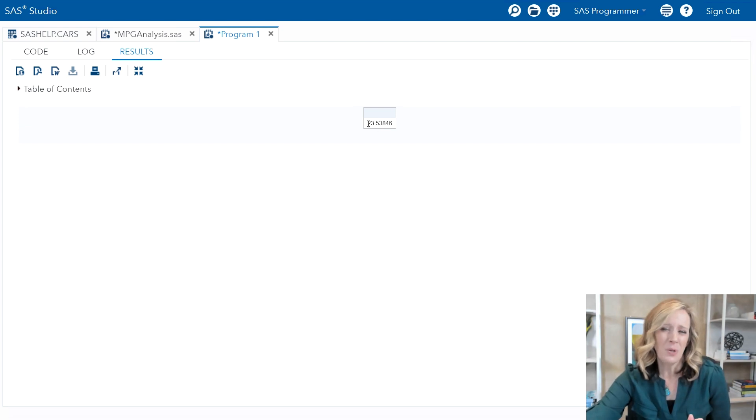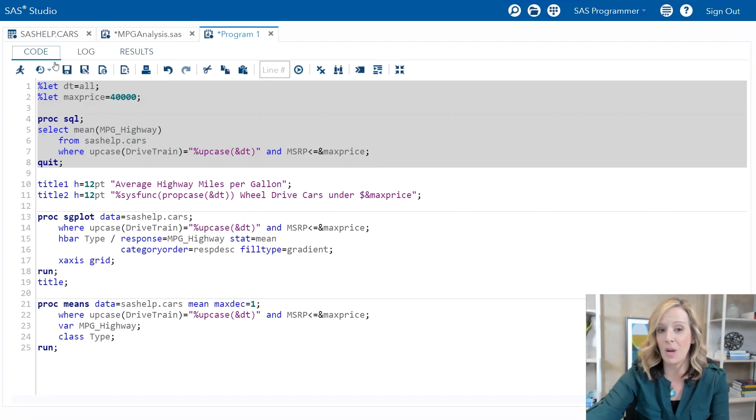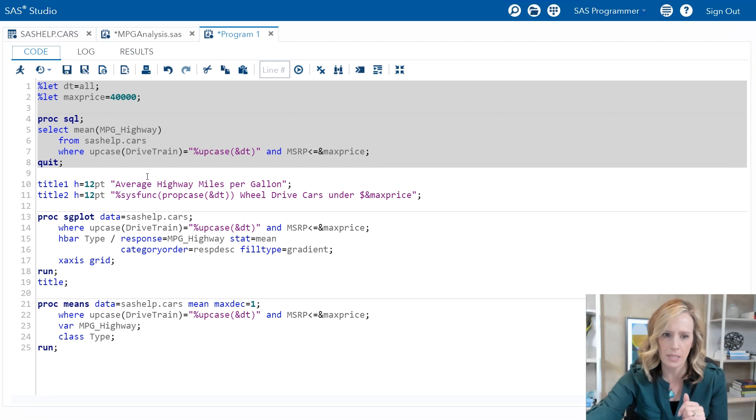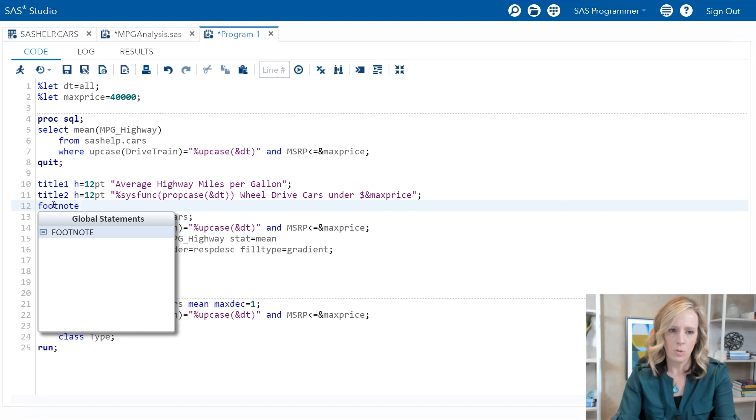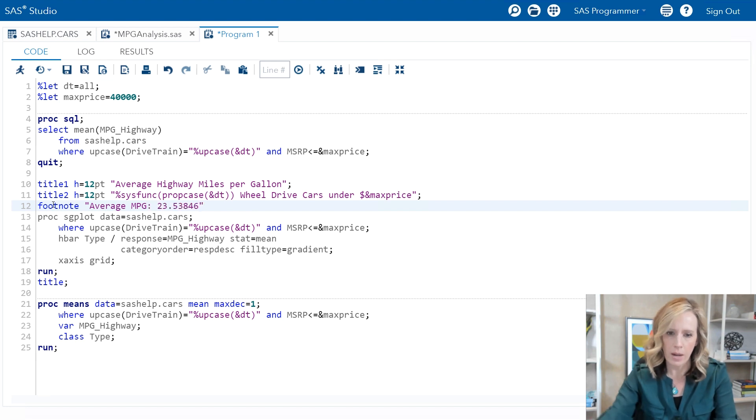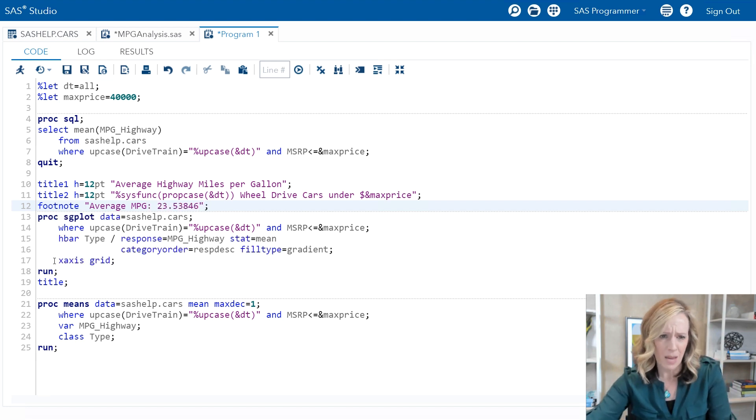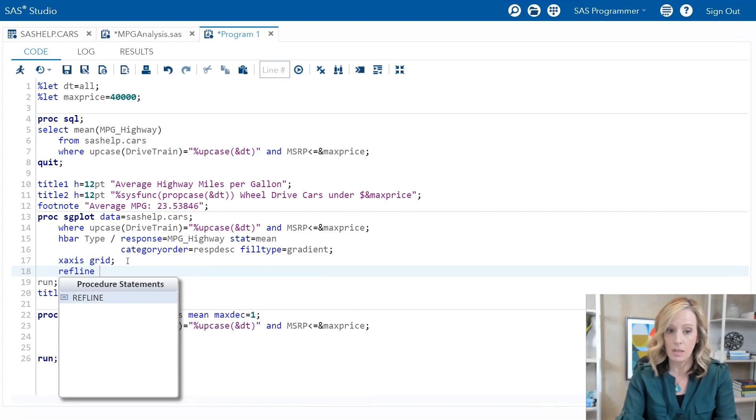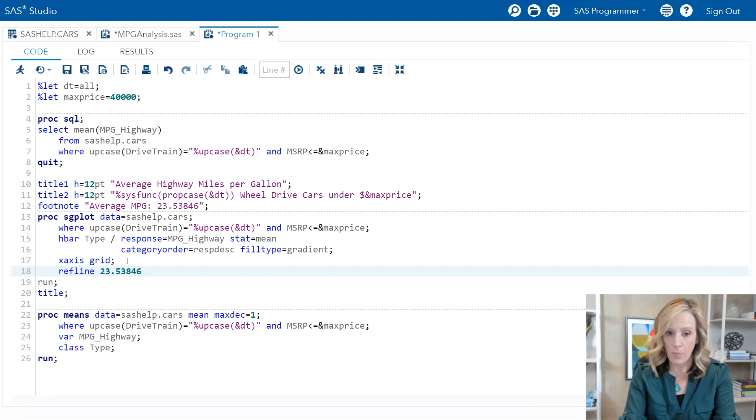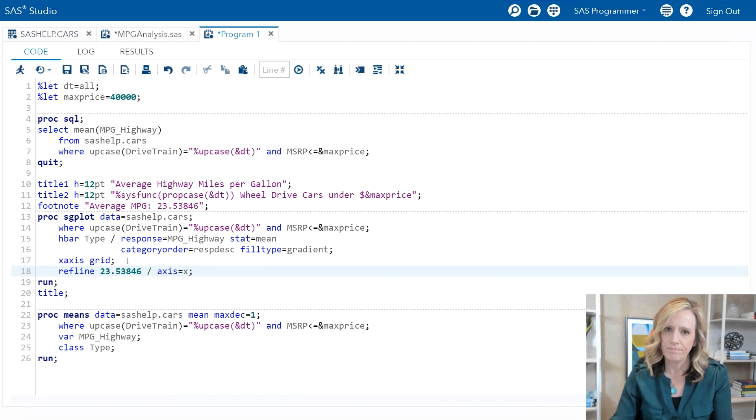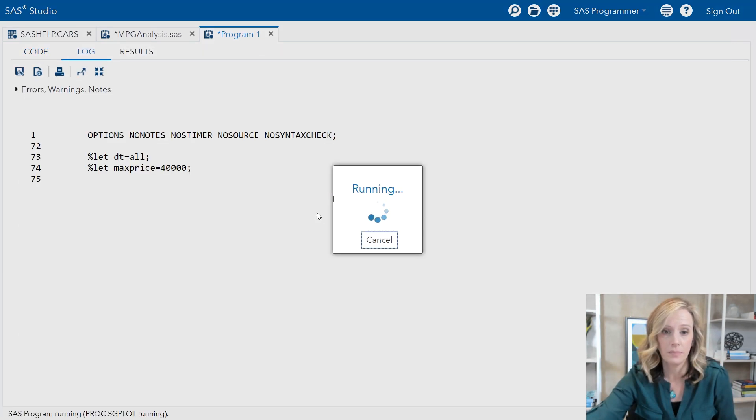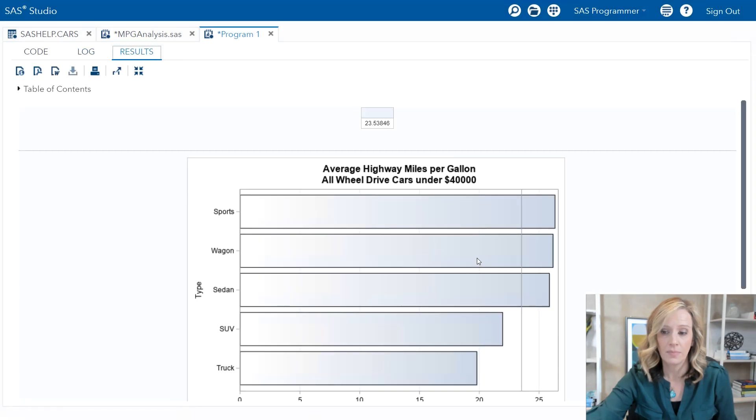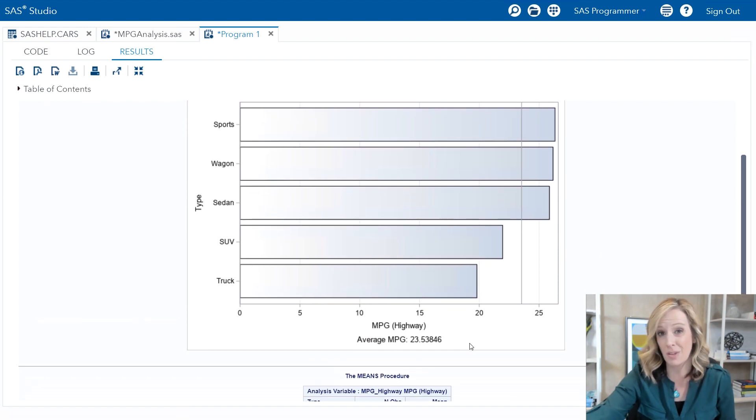What I would do at this point if I were taking the manual approach would be to take that number, copy it, go back into my program and paste it in all the necessary places. For example, I would probably put in a footnote that said average MPG and then plug in that number. And I'm also going to add in the proc sgplot a refline statement. Once again use that same number and this will go on the x-axis. So those two additions, let's go ahead and run the program. And there's the reference line and we can see the footnote is included in the graph.